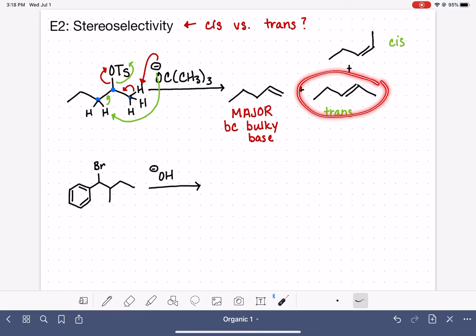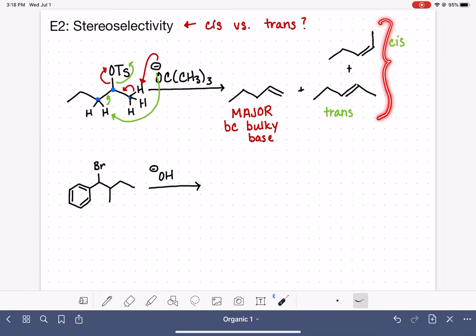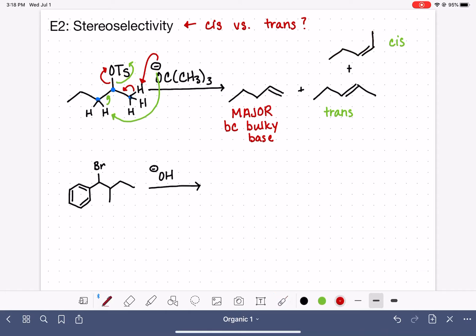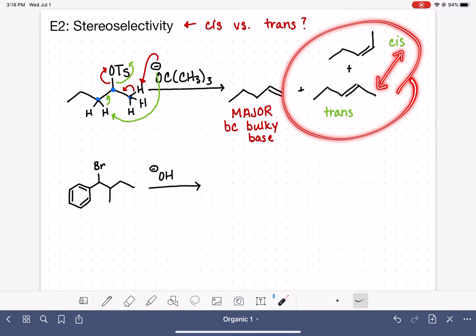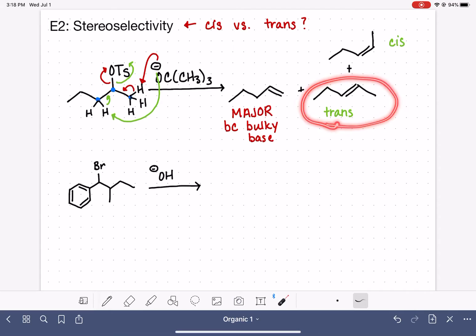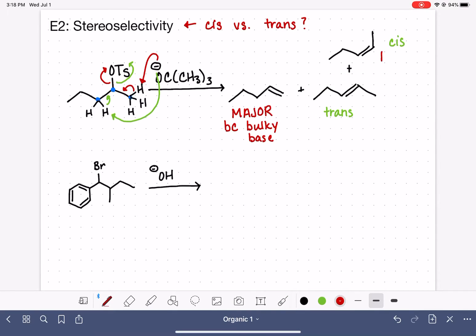The other two products are the minor products. Of these two, we can also predict which one is formed in the least amount — the minorest of the minor products. This comes down to the relative stability of these two alkenes. The trans alkene is more stable than the cis alkene due to steric hindrance. Because the trans alkene is more stable, it will be formed in a larger amount. So the cis alkene is the most minor product of all, because the cis alkene is less stable than trans.